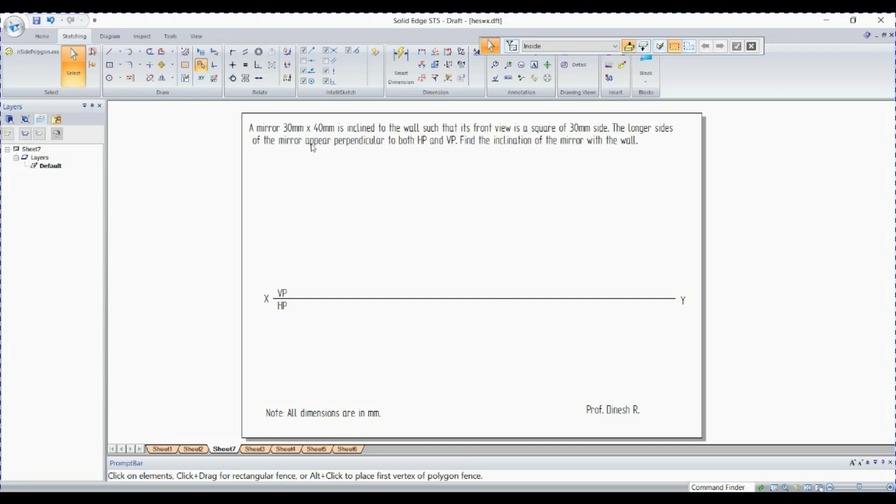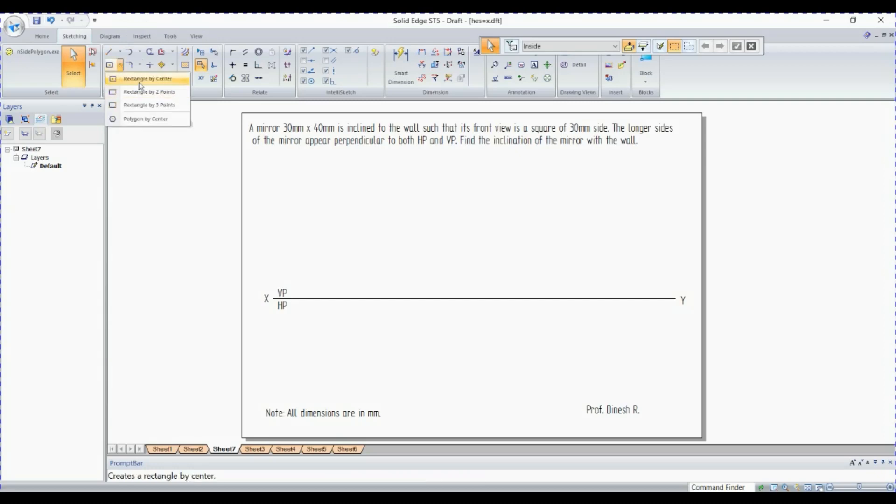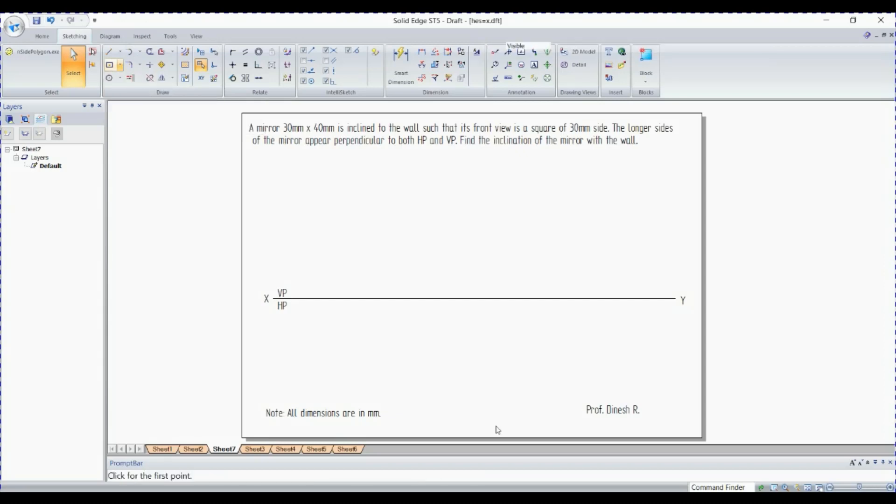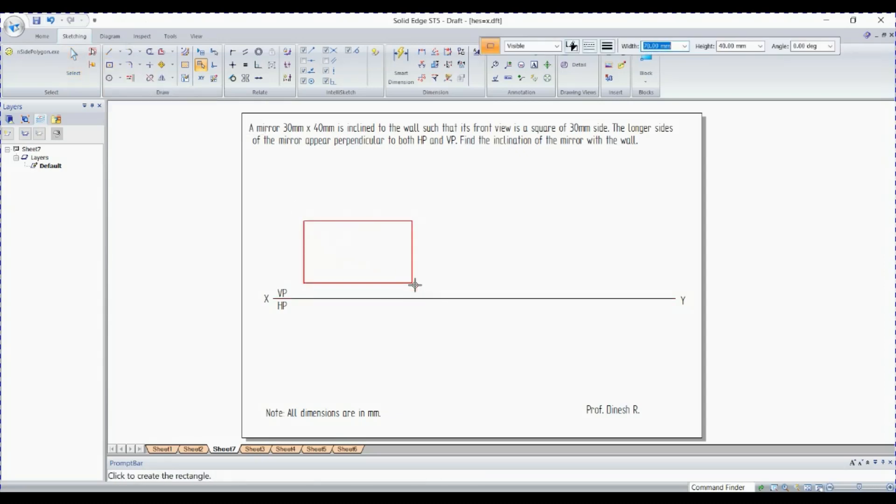Hello students, in the previous video you have seen the mirror problem concept and the same thing we are going to solve with the help of SolidEdge software. In this case there is a mirror which is 13 to 14 degrees inclined to the wall. I'll go for rectangle by two points, so the width is 40, enter, height is 30, angle is 0.